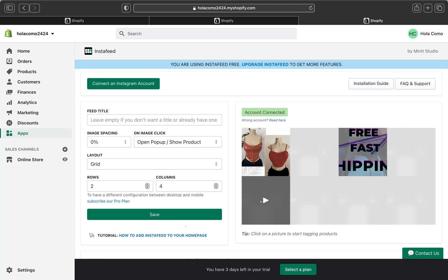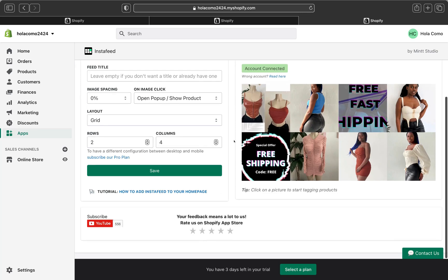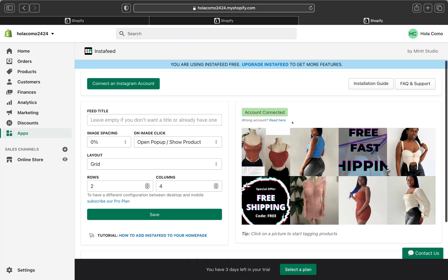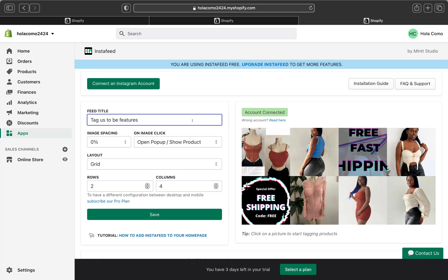And here we are. You can see it says Account Connected. So basically my boutique store account has been connected. And then the next thing we are going to add a feed title. So basically in here, you can type anything you want to write here. Let's say you can type Tag Us to be Featured. You can type anything you want to type on your feed title.